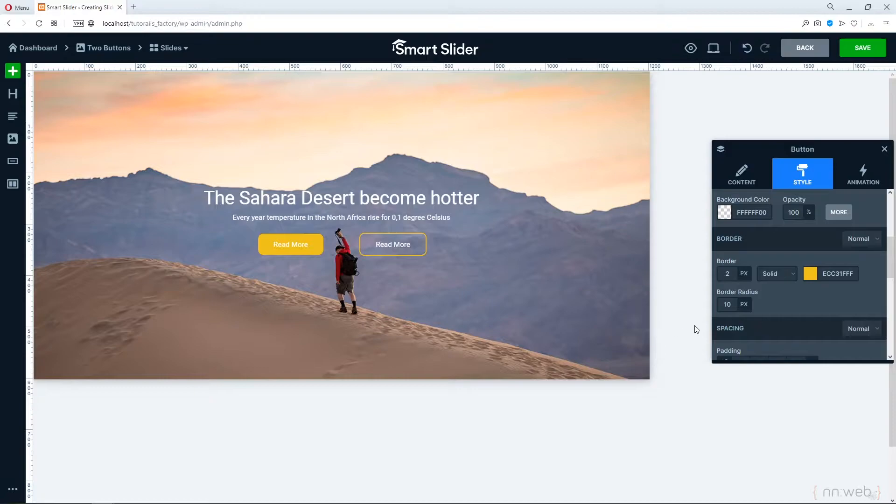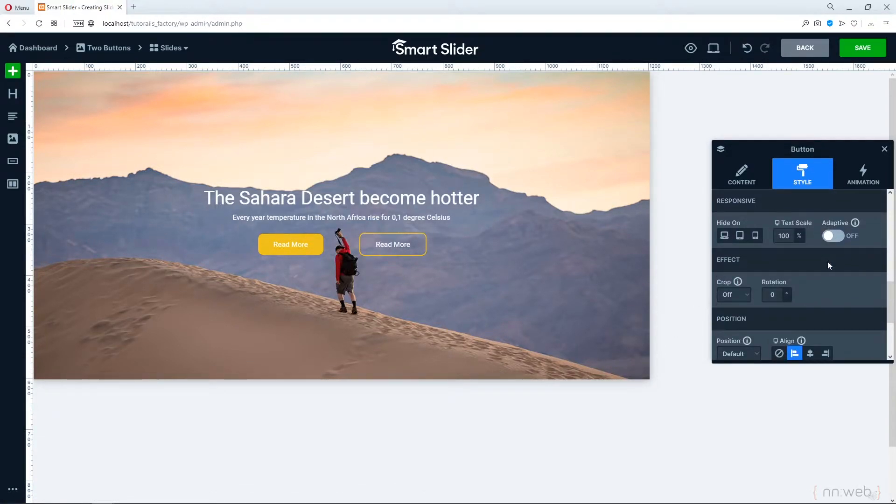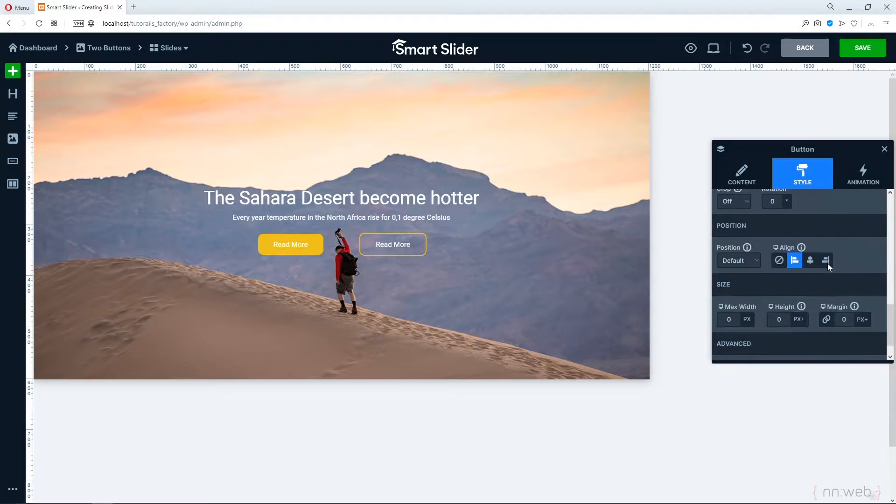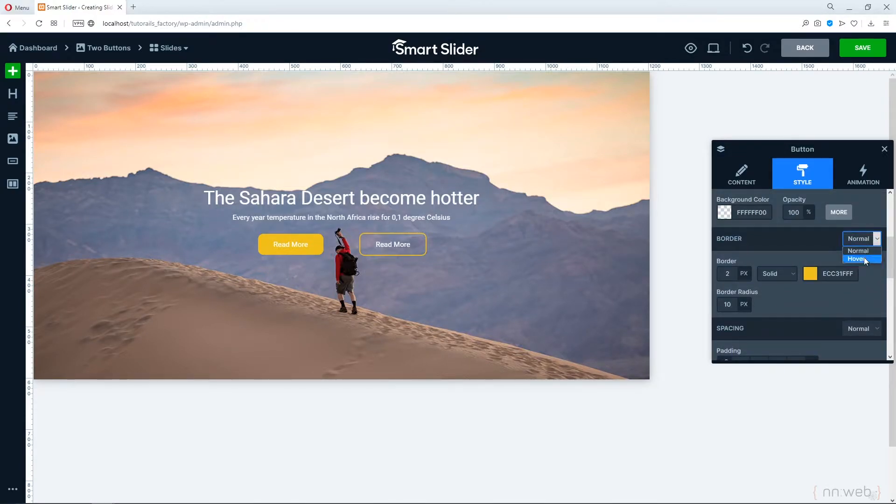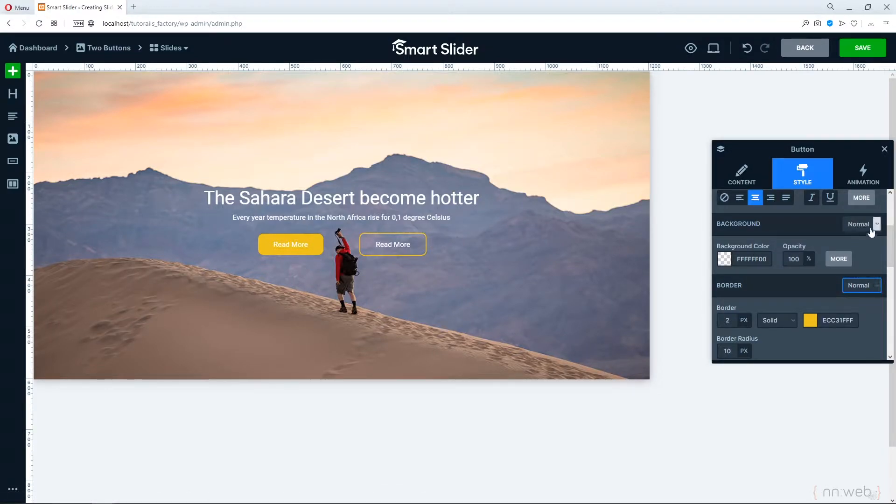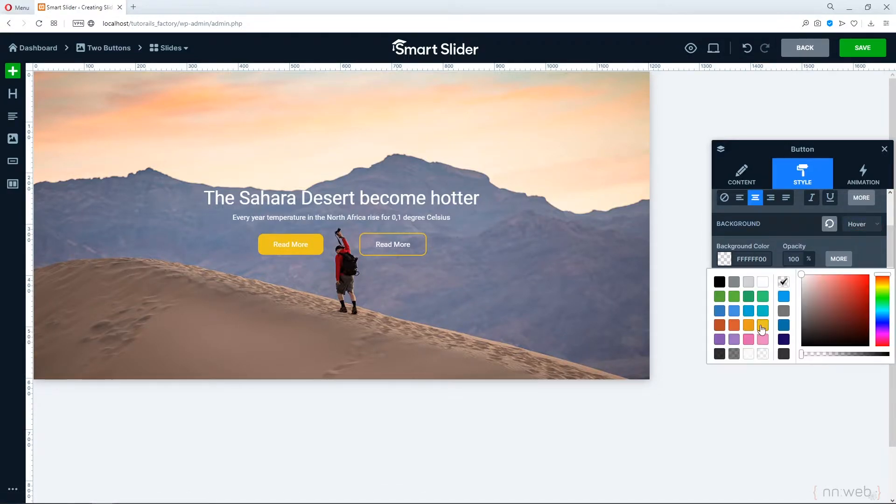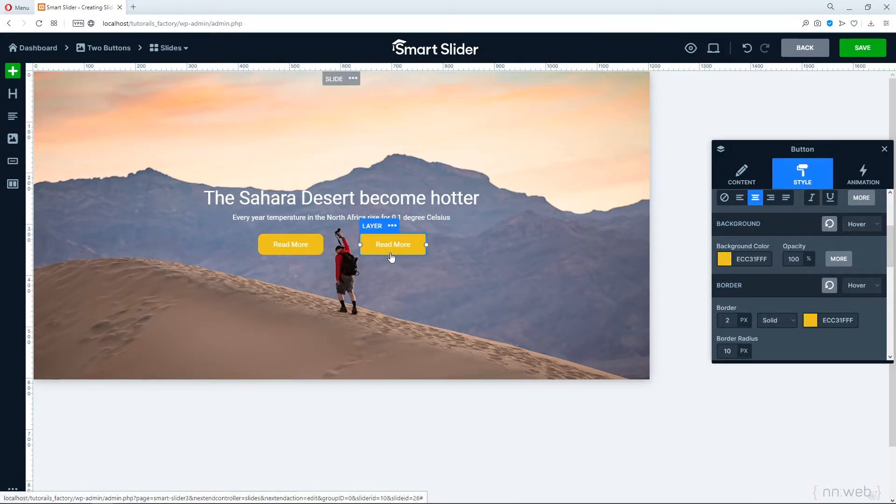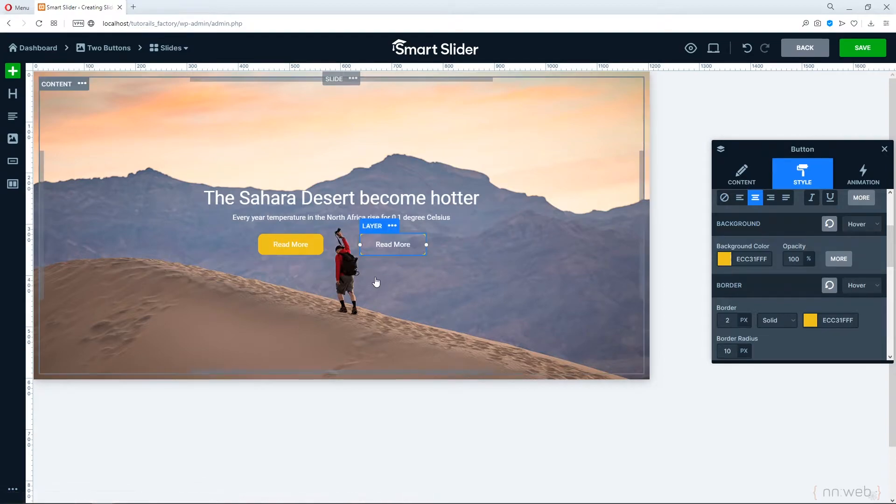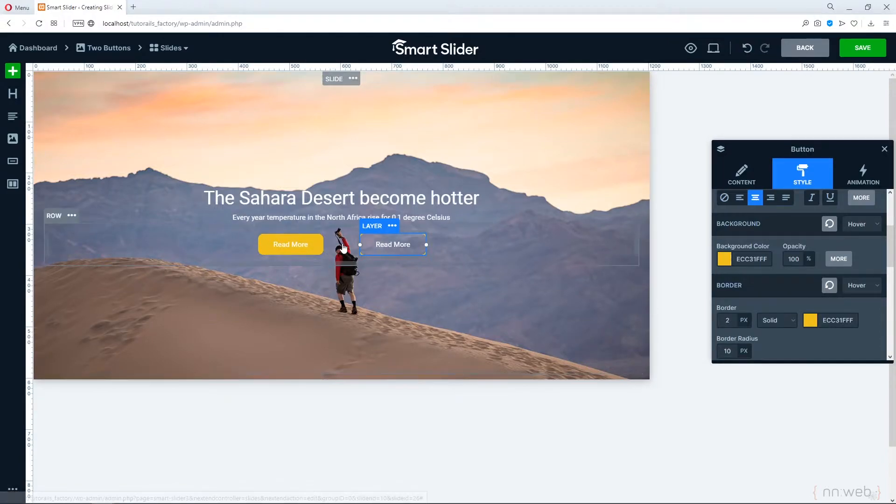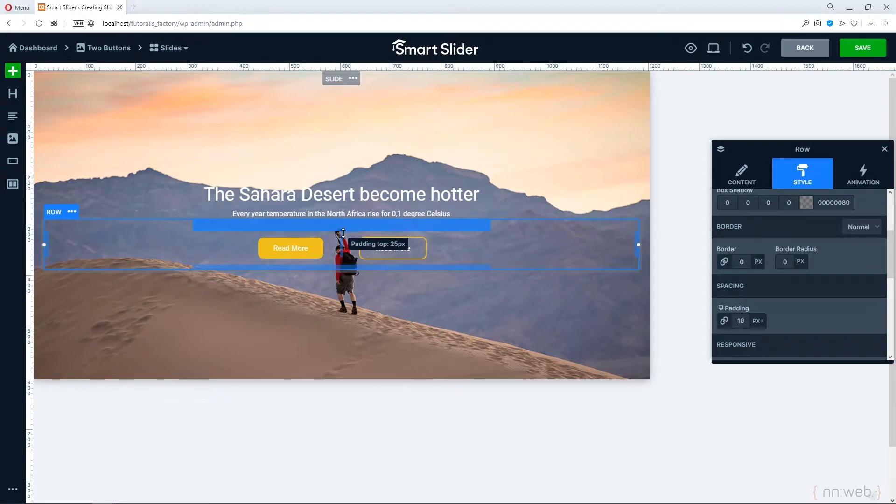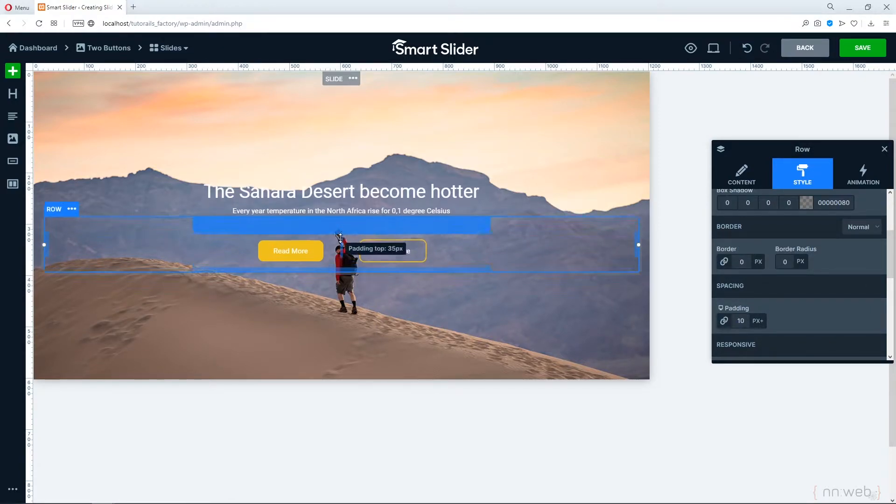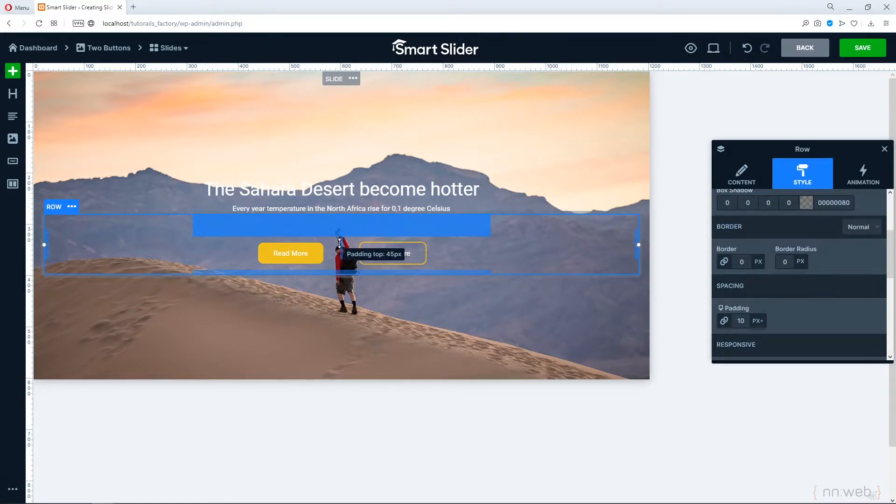And now, let's change the hover state. Also, this is important, hover state for background color. Let's set the same color, just like the border. You see. Also, you can add the hover state for this button, but I don't want to do that. And also, I want to add some padding in this row here to add more room above those buttons.